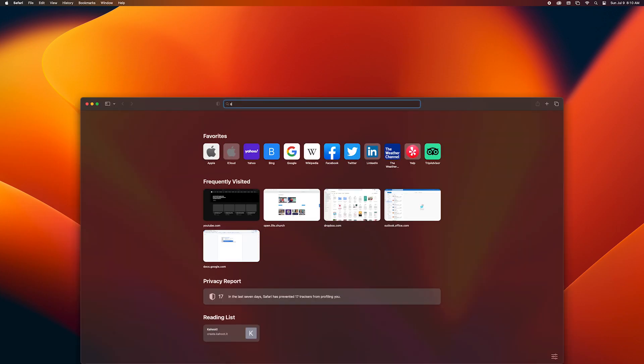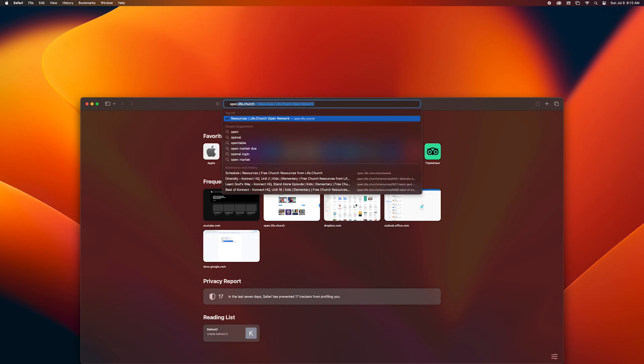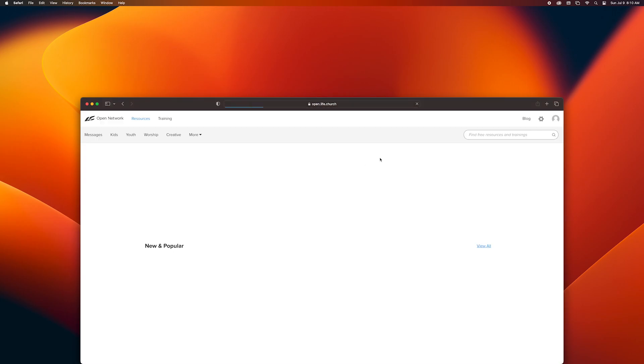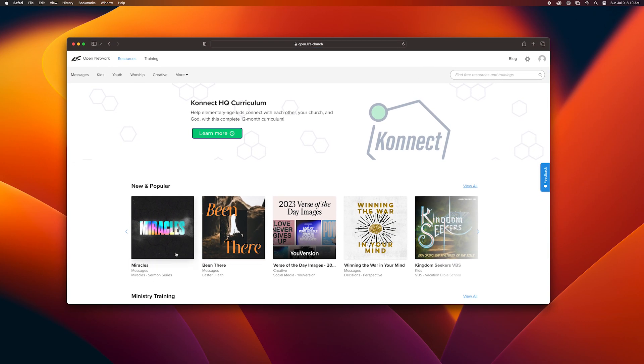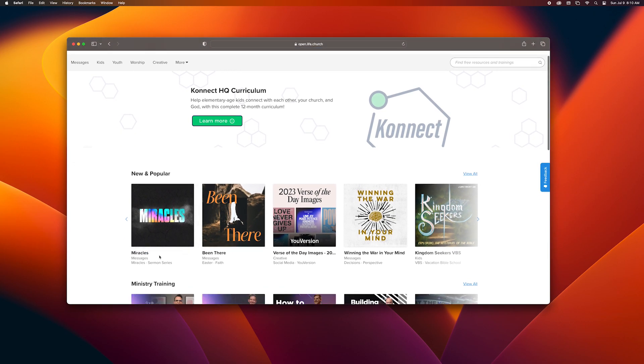So as you can see here, I first open up Safari and I go to open.life.church.